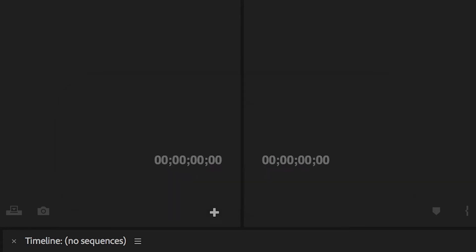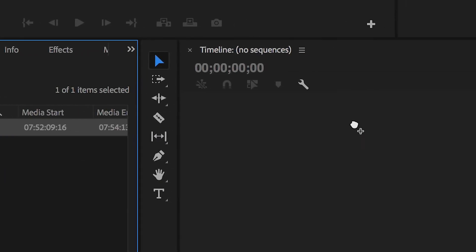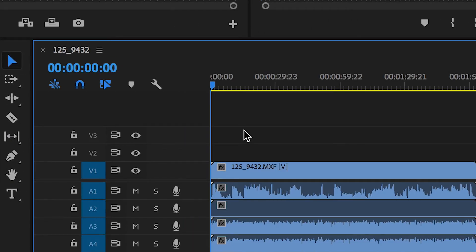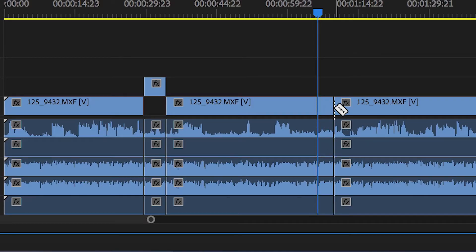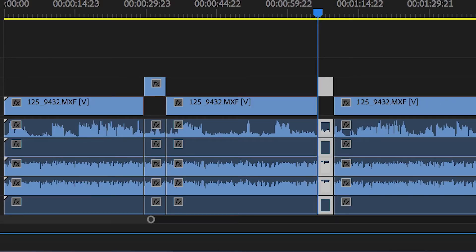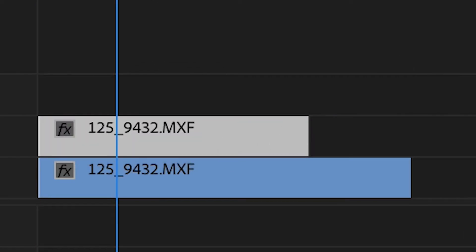Once you have imported your footage into your editor of choice you need to drag your footage onto the timeline. From here you want to separate your clean plate from the actual footage of the effect, so just cut this in half and then drag your clean plate underneath the footage layer.